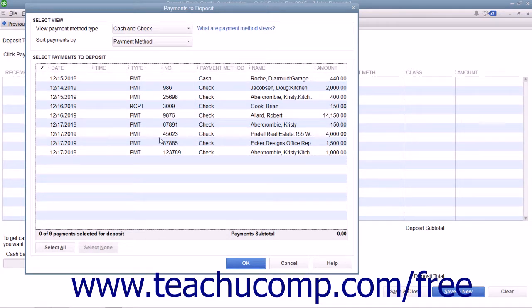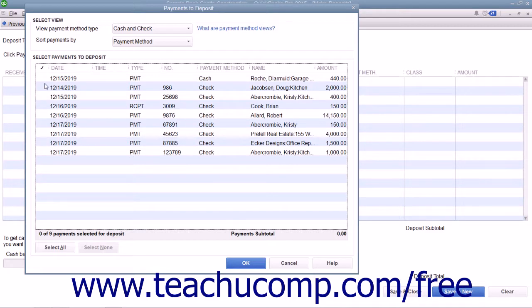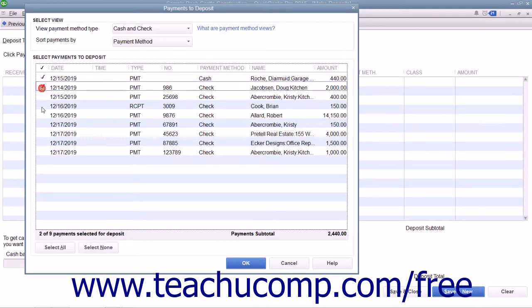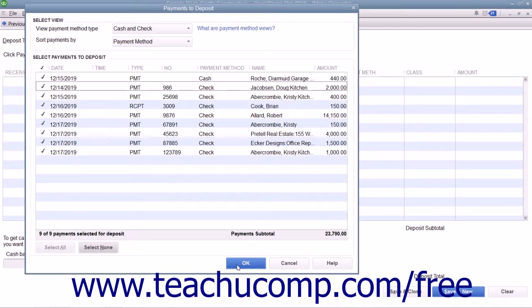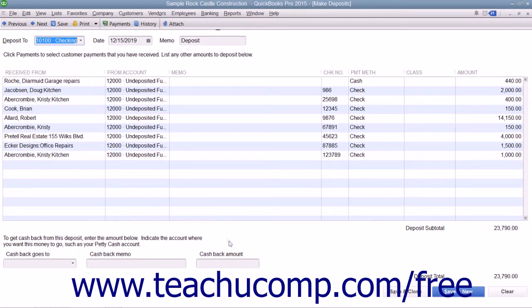You must then check any received amounts you will actually be taking to the bank to deposit. After making your selections, click the OK button to continue to the actual Make Deposits window.